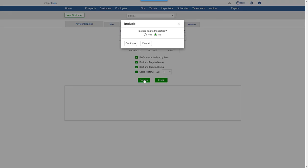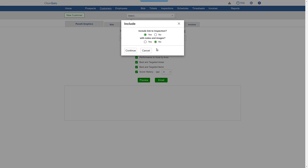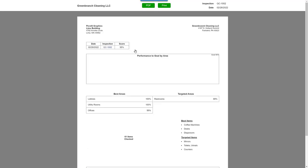You can include a link to the actual inspection if you'd like, and if you do, you'll be able to include any notes or photos for that inspection with the report. Click continue and the preview will appear.